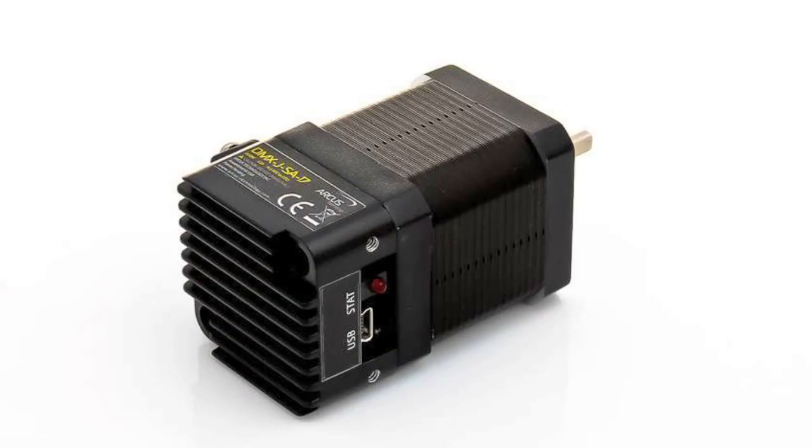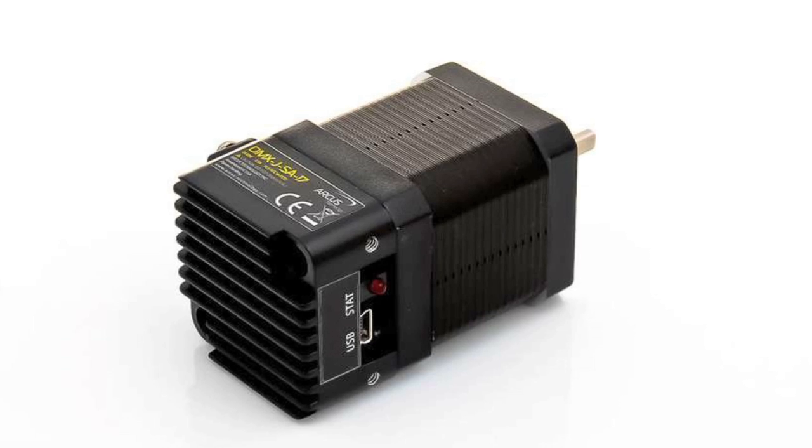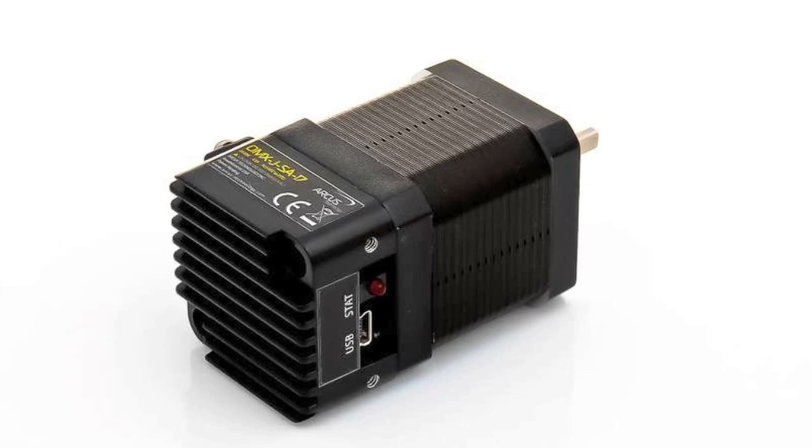The drive system that we eventually chose for our motion control rig was the DMX JSA stepper motor.